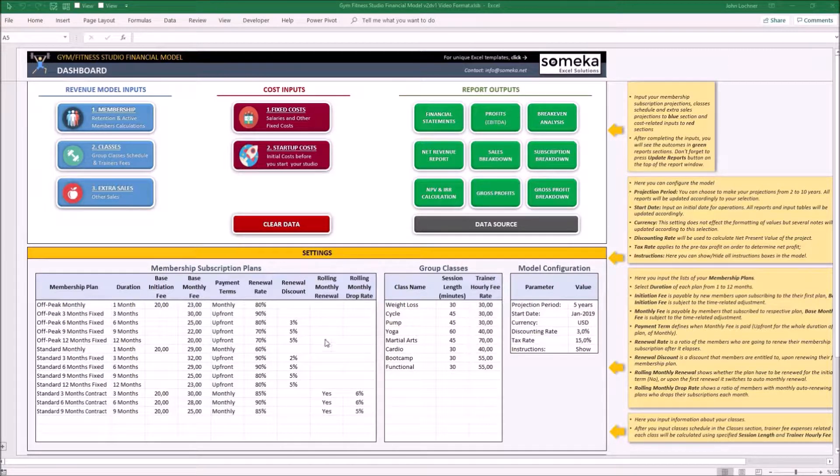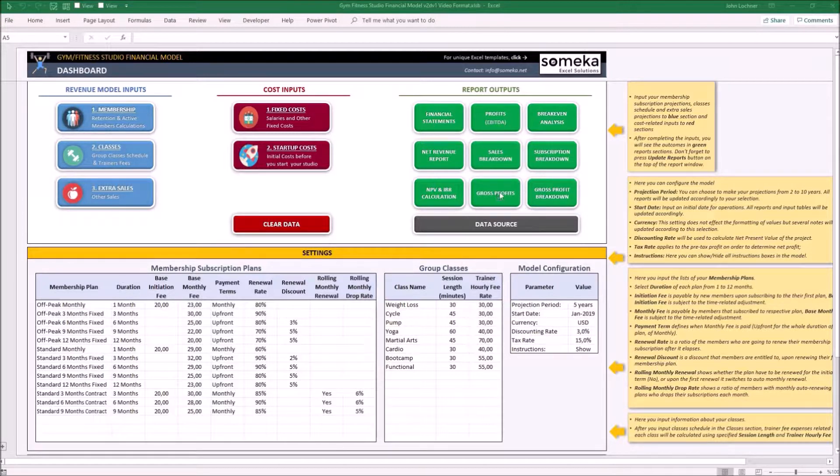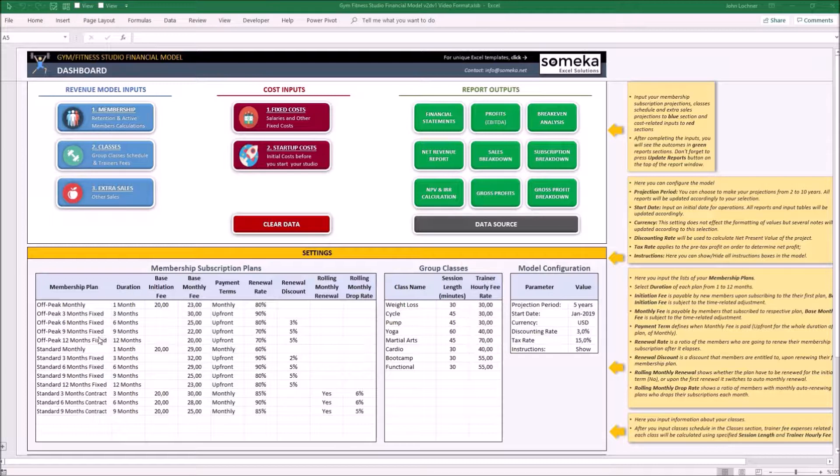These are the dashboard, the revenue model inputs, the cost inputs, and the report outputs. So let's start with the dashboard.